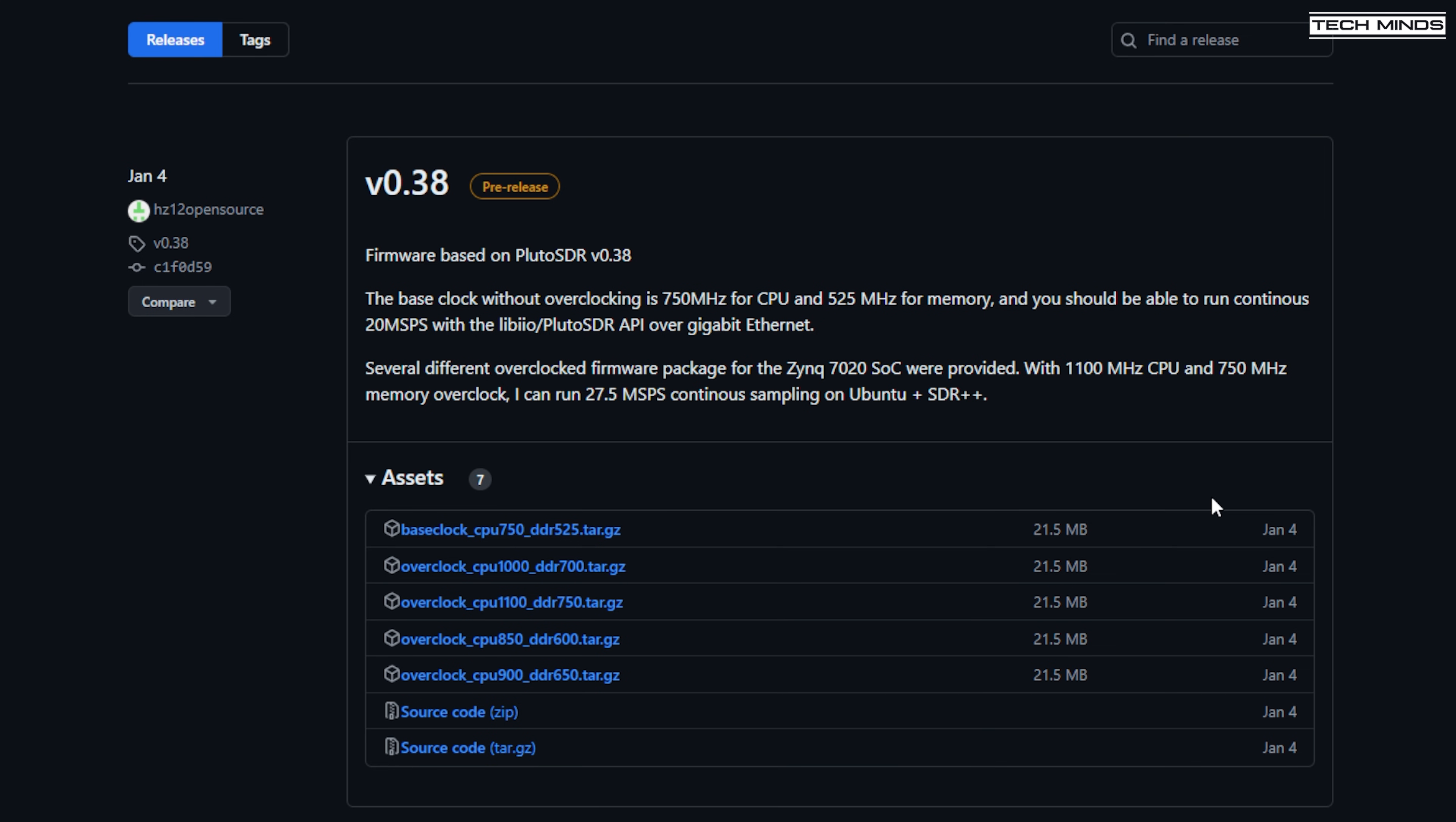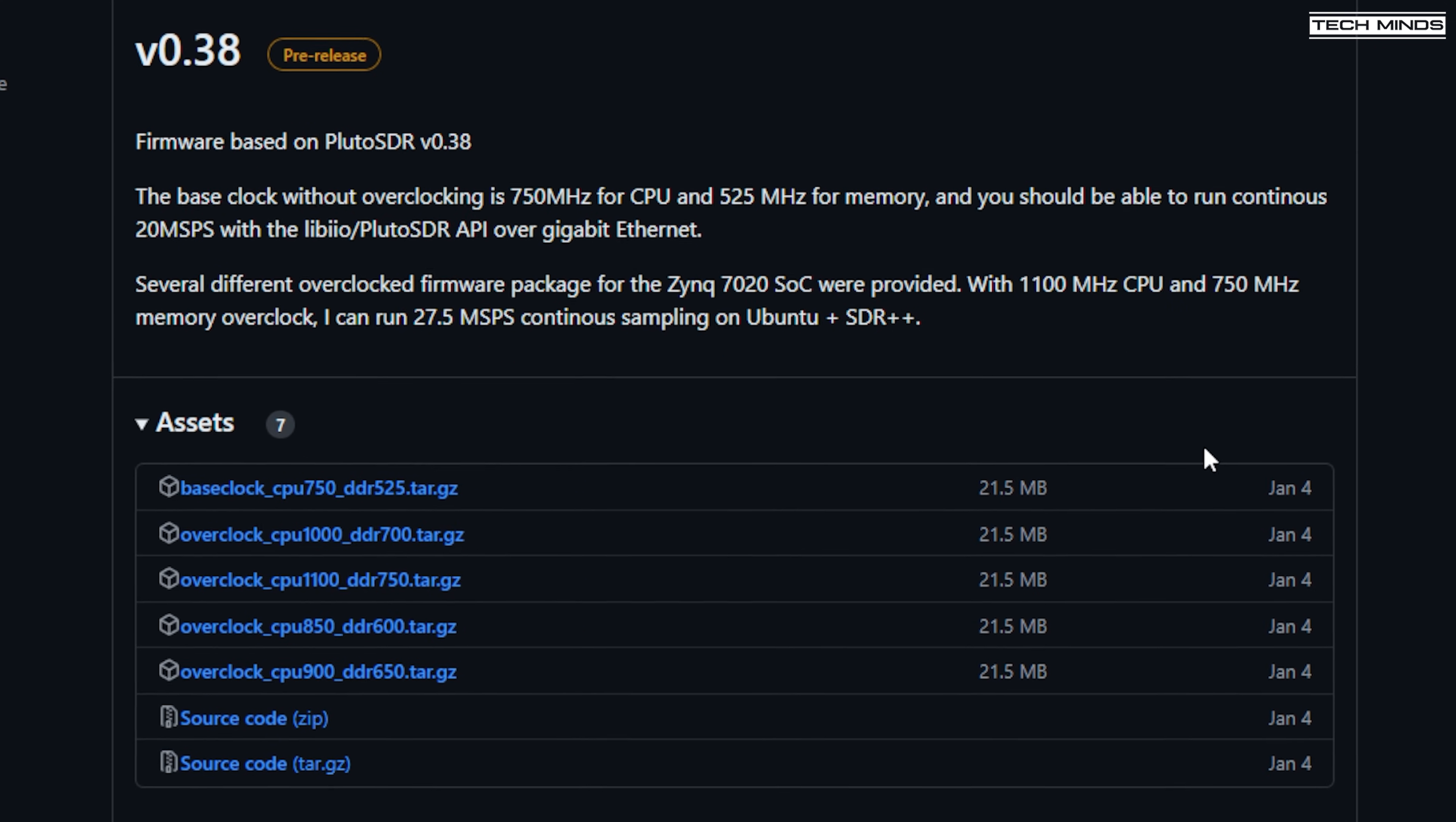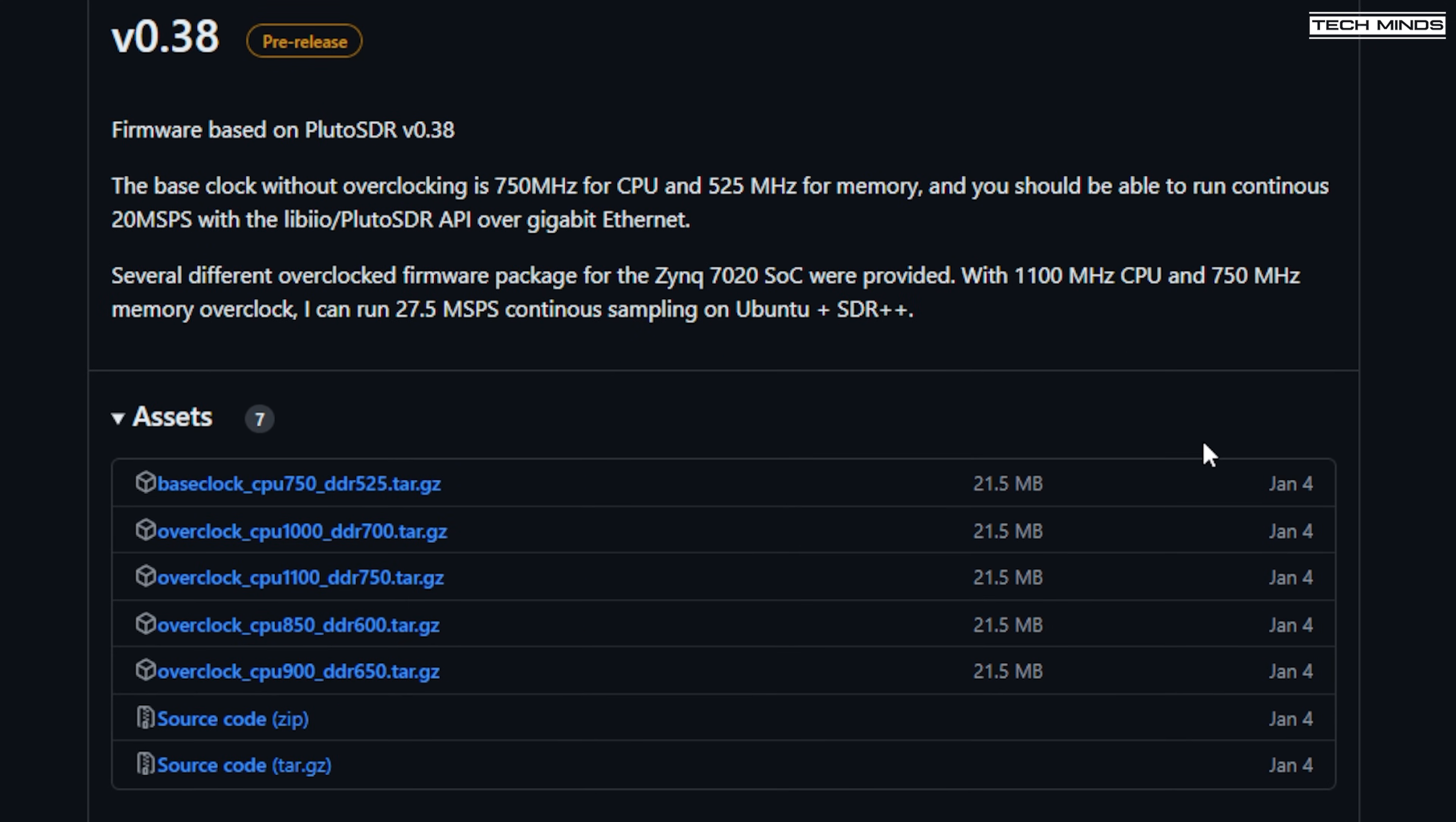And what I mean by different is that when each one was compiled, a certain level of overclock was added. Now the Libra SDR will actually accept overclocked firmware. Now personally, I did not get much success with anything other than the base firmware.